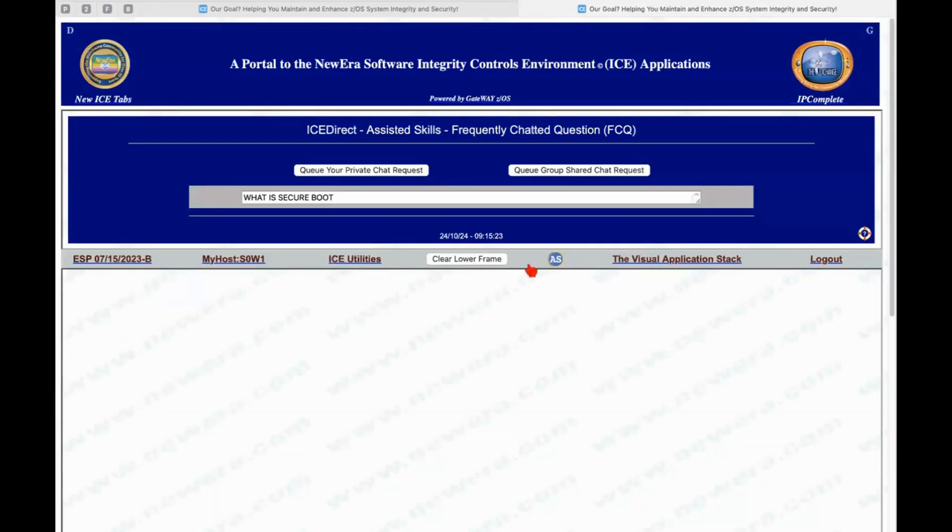and create a group chat that could be shared with other individuals in your organization? So we're going to do a private chat and we're just going to ask it the question, what is Secure Boot?